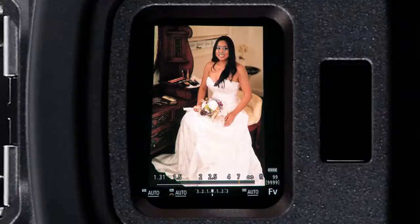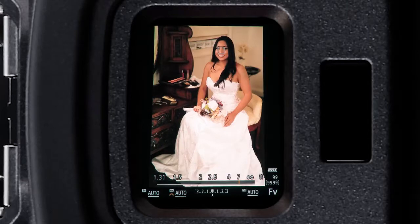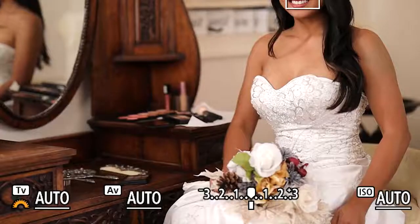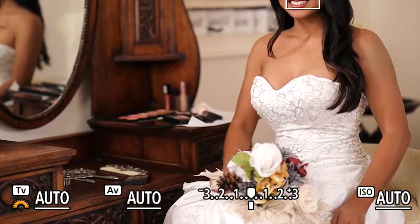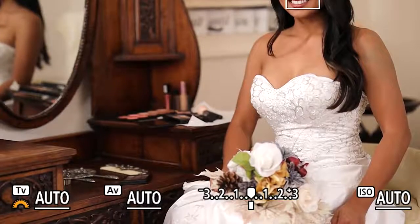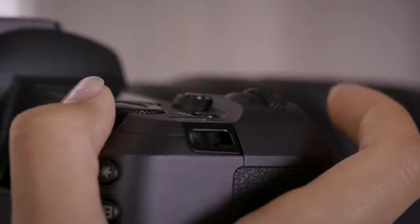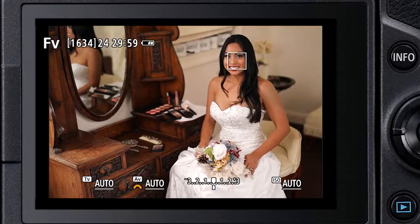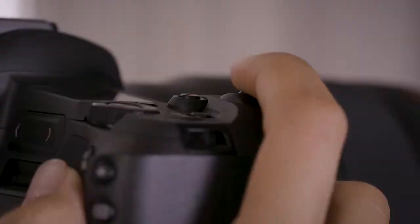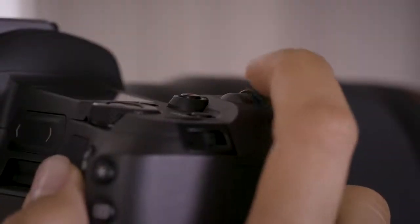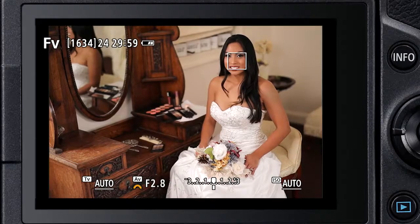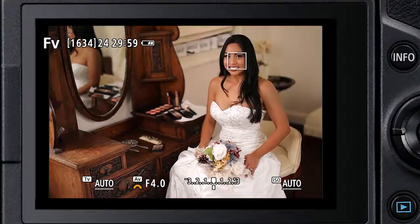Shutter speed, lens aperture, and ISO all start out as fully automatic in FV mode. An underscore beneath a setting means it's automatically being set by your camera. Just turn the quick control dial to select a variable, then turn the main dial to instantly change from full auto operation to a manual setting of your choice.